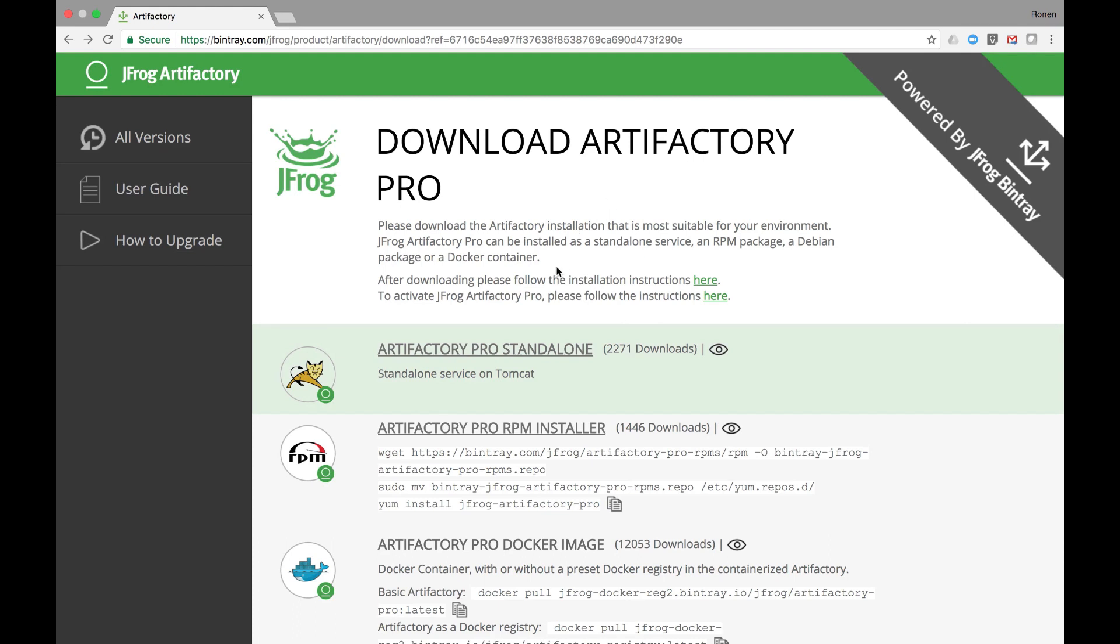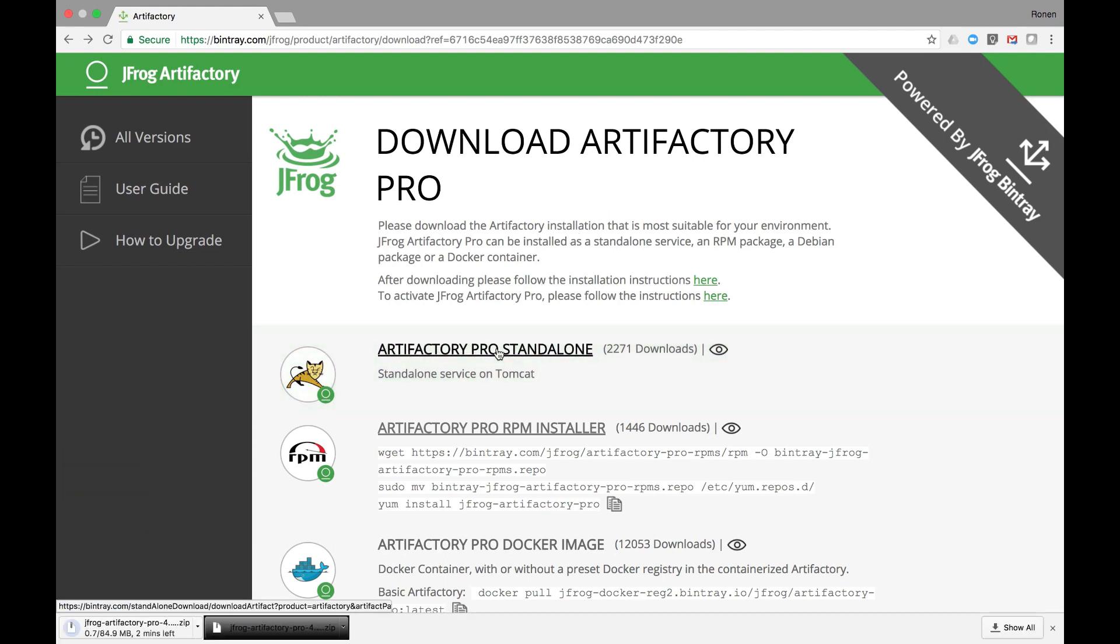Let's start the Artifactory Pro standalone version download. This page is powered by JFrog Bintray, a modern, feature-rich distribution platform. For example, you can use Bintray to get notifications when new versions of Artifactory are released.